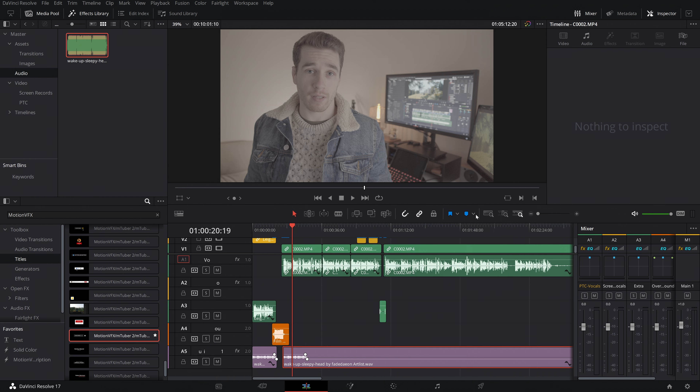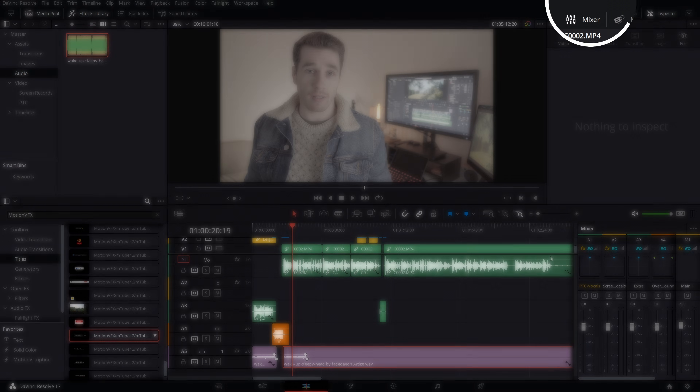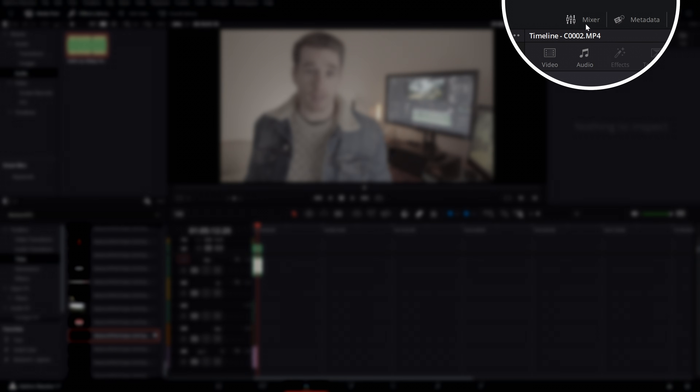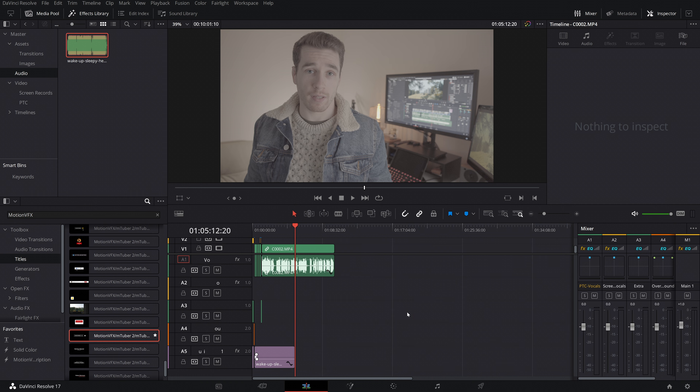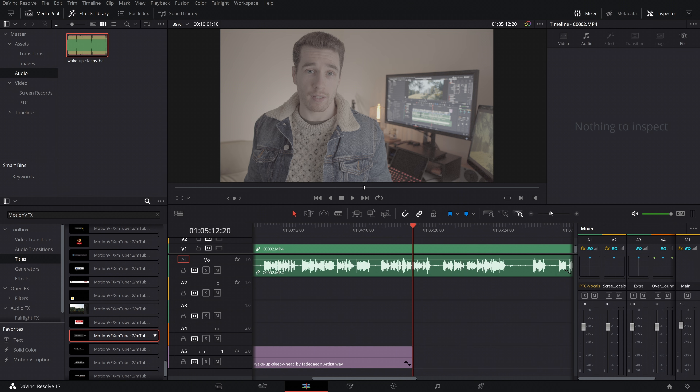The fix is actually really simple — just come up to the top right and click on and off again your mixer panel. Doing this seems to completely jumpstart that entire bottom right section of the user interface that's been frozen. This has been the solution I've been using since DaVinci Resolve 15 — yes, that's how long this bug has been present in DaVinci Resolve, in my experience anyway.